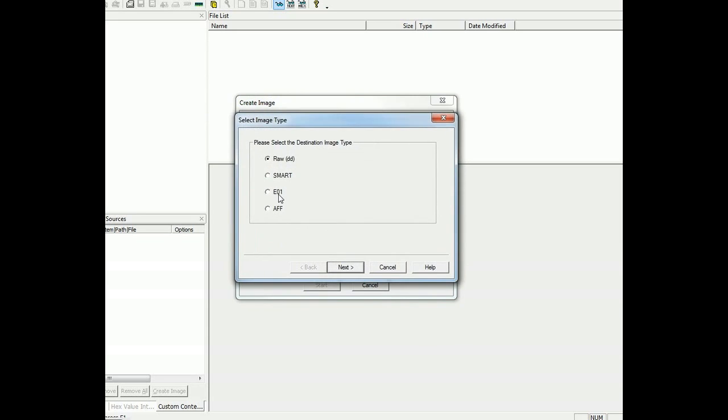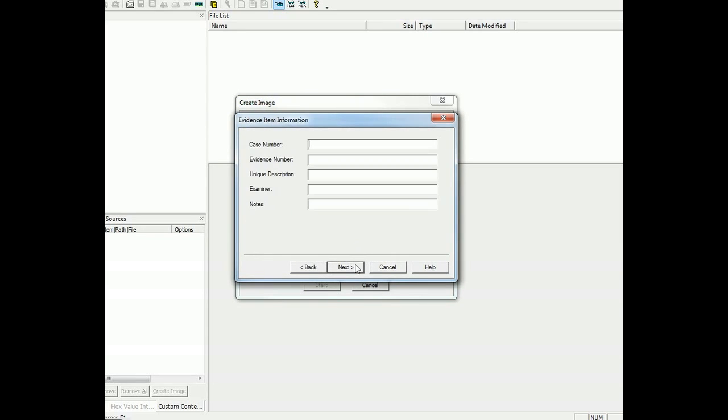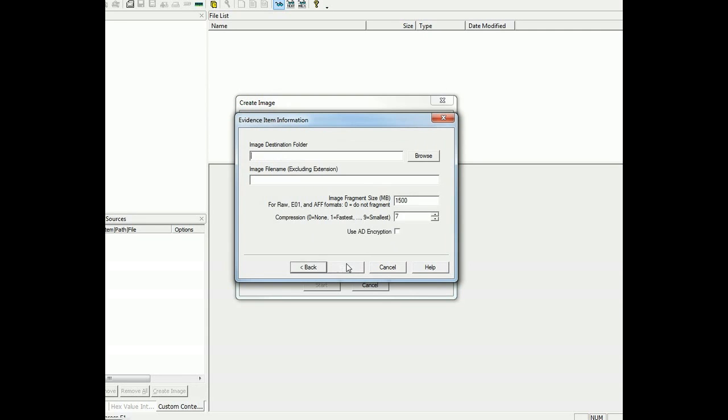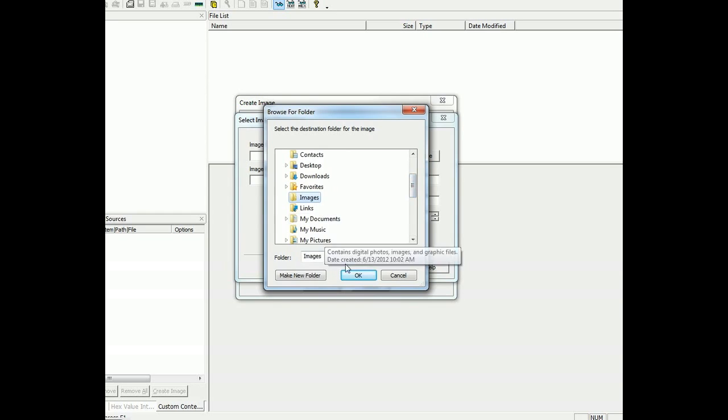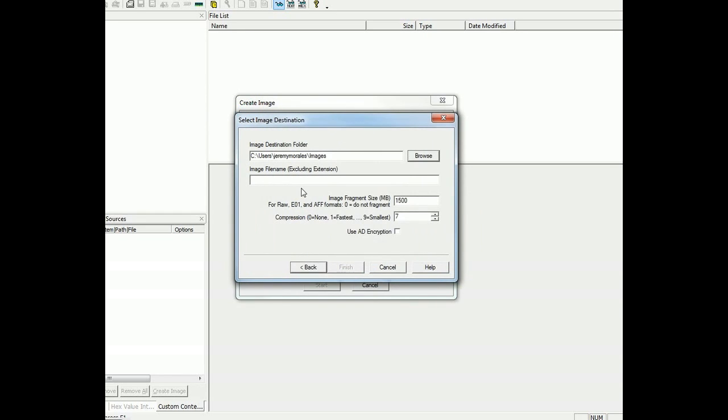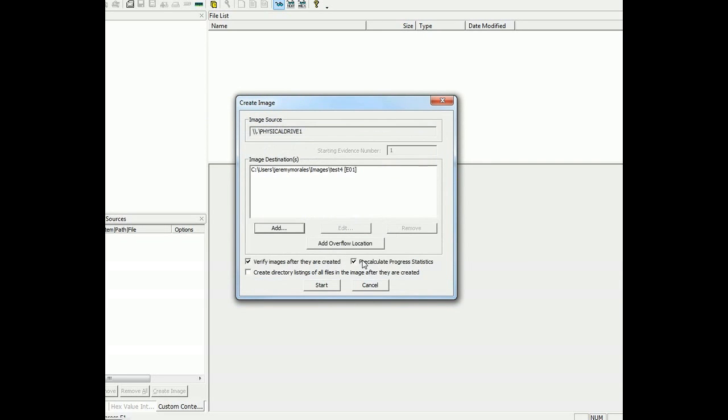And I'm going to point it to a destination, I usually use an E01 image file. And you give it a case number if you want. Point it to a destination, I have a folder specifically for that. And you give it a name, test four is what I would just use just for this example. Hit finish.